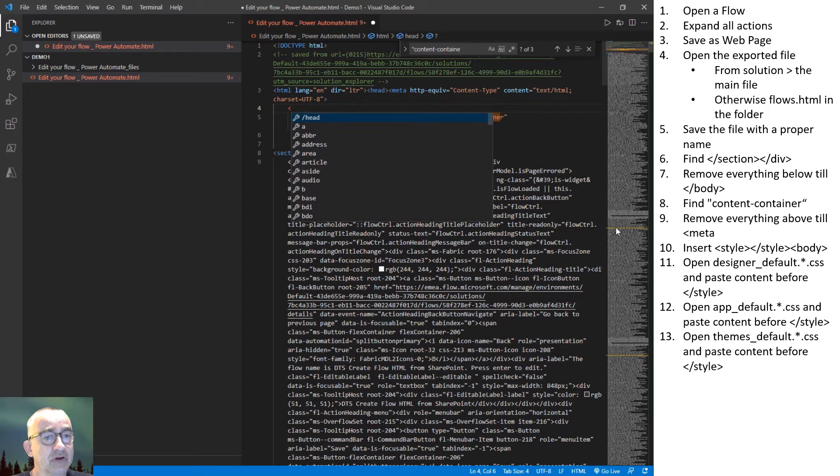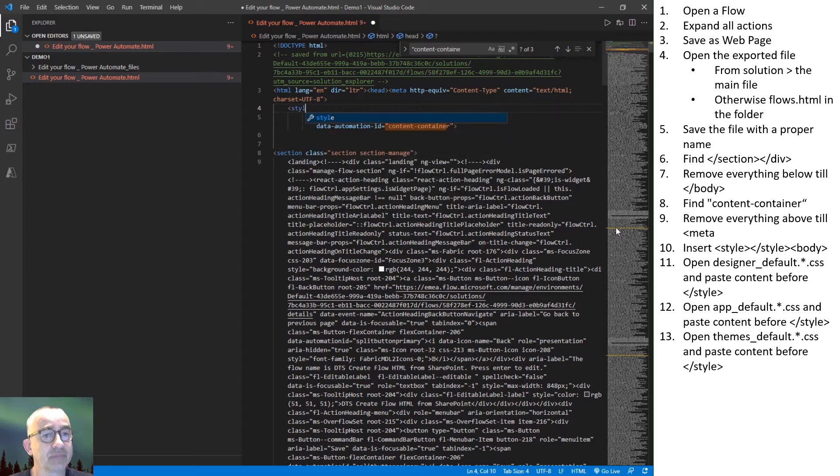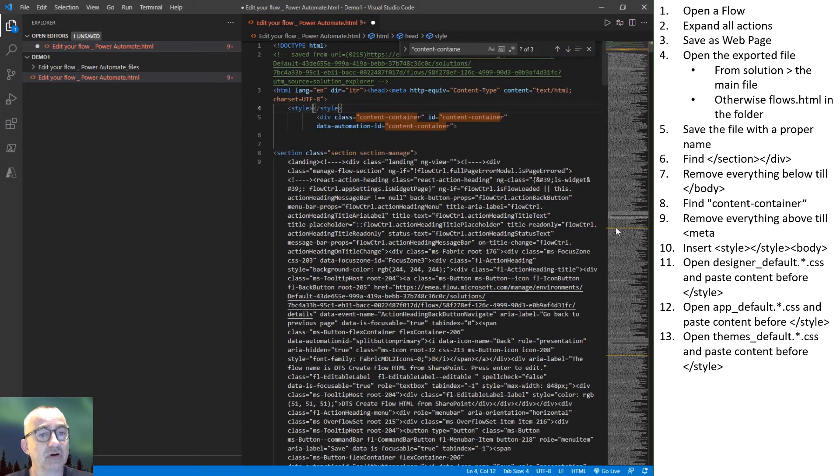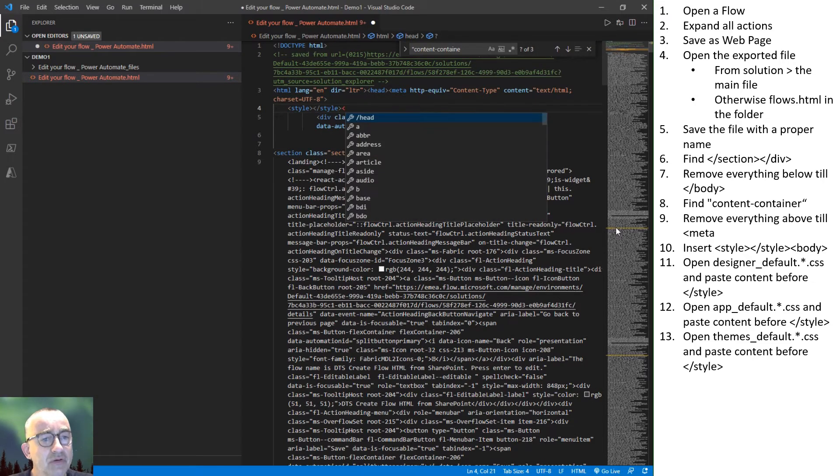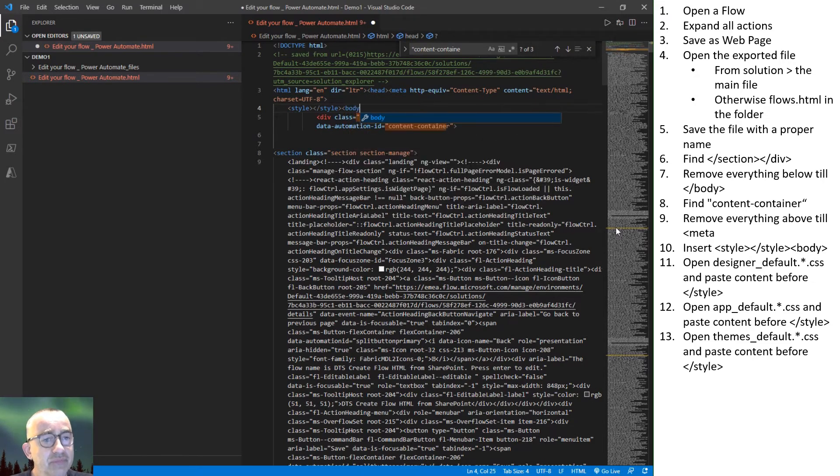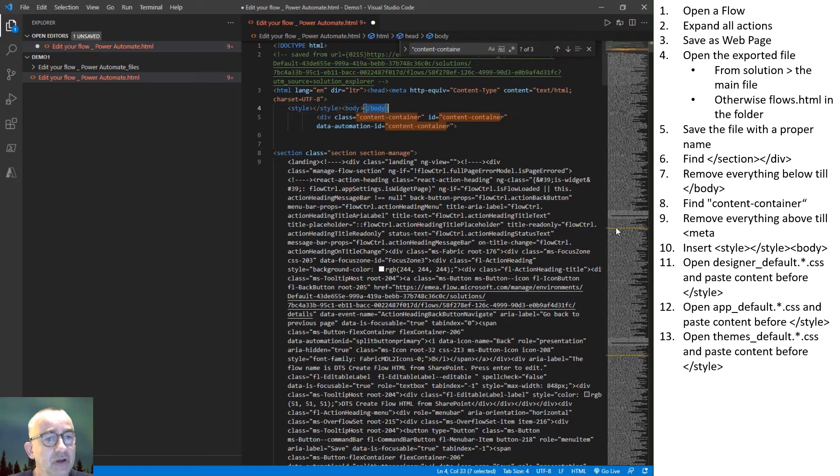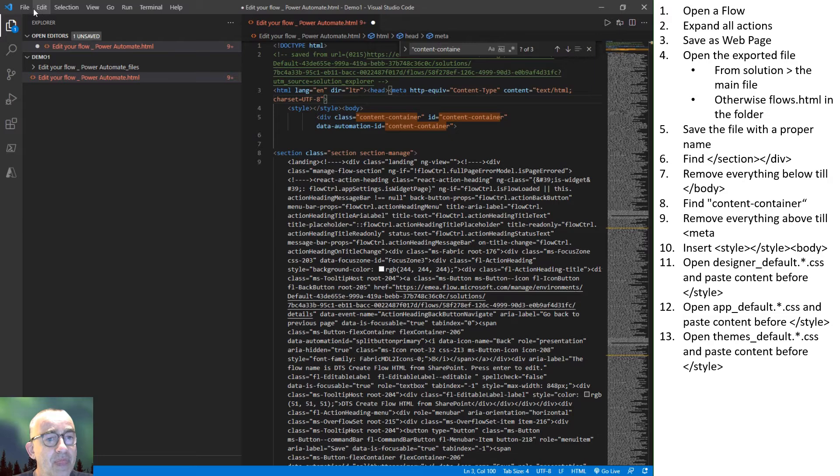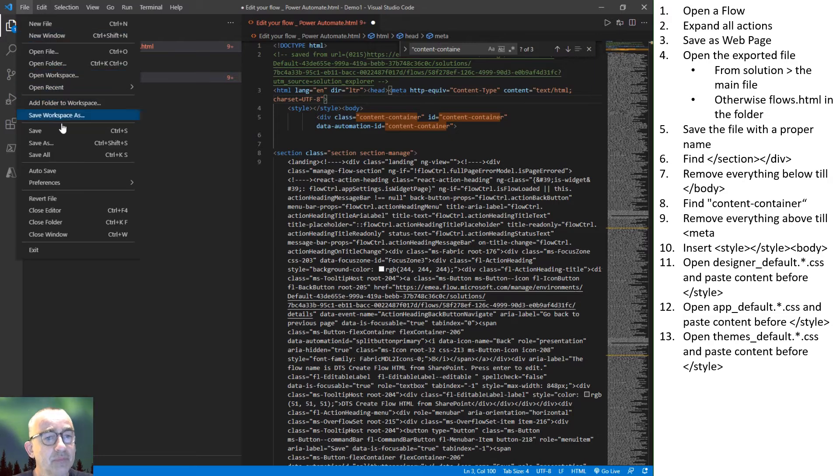So now everything is gone. And I reinsert a style block. And I make the body start, the body tag.